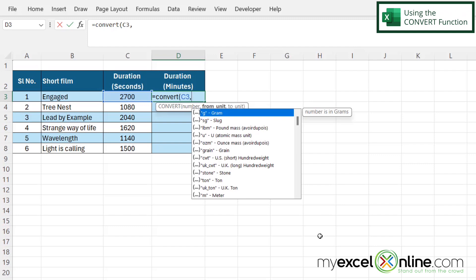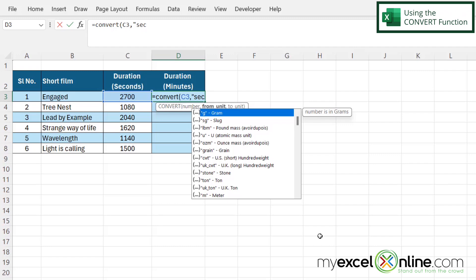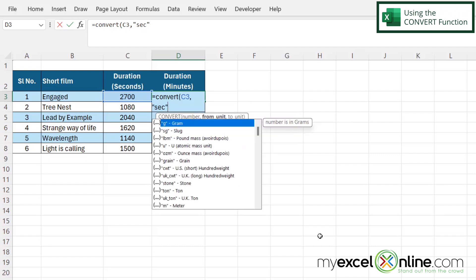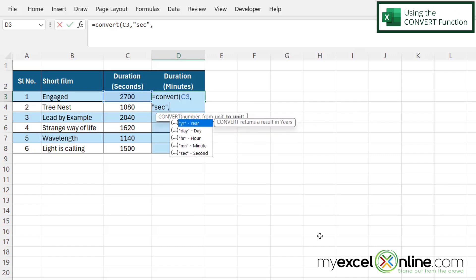And my next argument is from what unit, and this is really great because you can convert anything here. But in our case, we are going to convert from seconds. So in double quotes, I'm going to type SEC and close my double quotes. And then I'm going to type a comma.